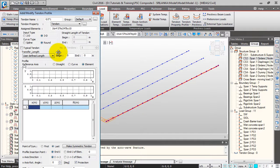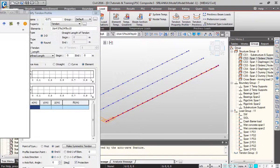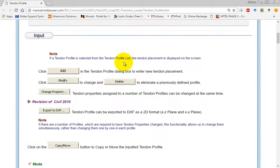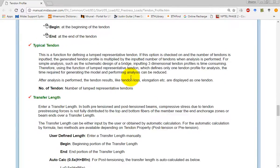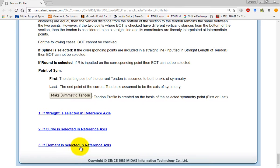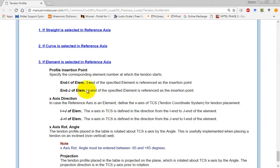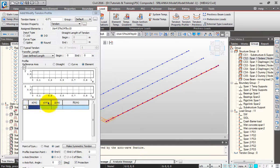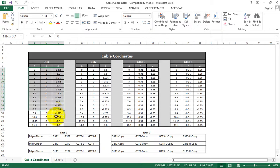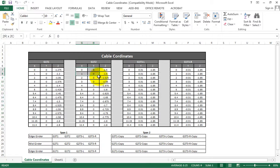To see all these details, you can press F1 to open the online help manual of Midas Civil. You can refer to the parameters, definitions, and explanations. The element is selected as the reference axis. The next step is to give the coordinates of the tendon. I already have the cable coordinates fixed — for Girder 1 there are four tendons: Tendon 1, Tendon 2, Tendon 3 Left, and Tendon 3 Right.